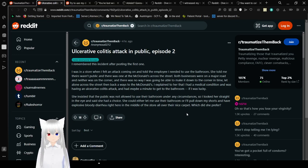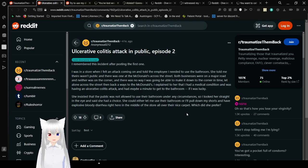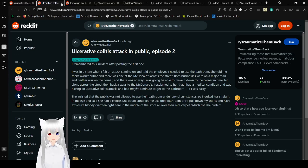So I looked her straight in the eye and said she had a choice. She could either let me use the restroom or I'll pull down my shorts and have explosive bloody diarrhea right here in the middle of the store, all over their nice carpet. Which did she prefer?